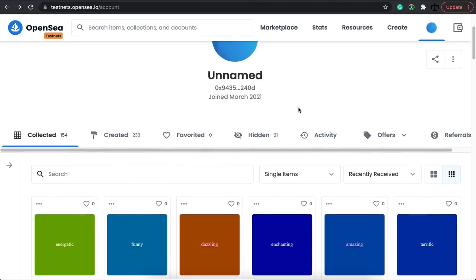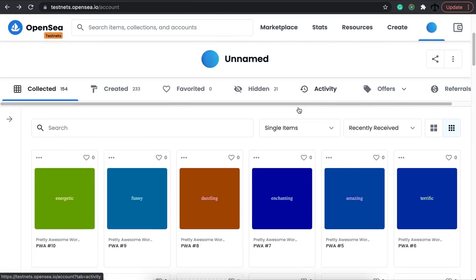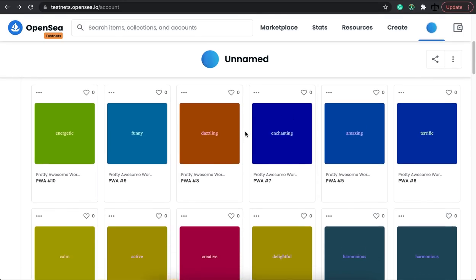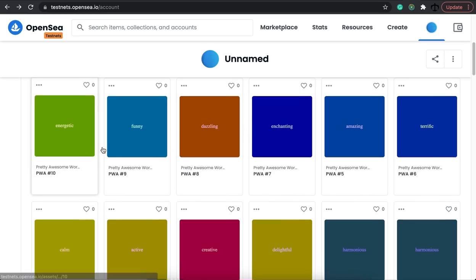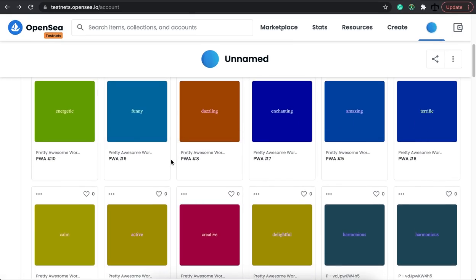What if I told you that we can create a collection that's purely on-chain? What do I mean by that? No IPFS, no external servers — all this content, they are SVGs and they live on the blockchain. If you want to learn how to do this, stick with this video and watch it till the end and you won't be disappointed.